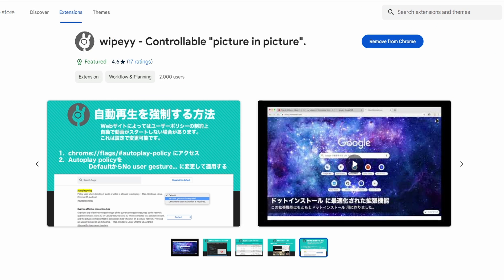In the description of this video, I included a link to this Chrome extension which is called Whippy. Now, as soon as you're seeing this, you might be thinking, well, I don't use the Chrome browser. And if you don't use the Chrome browser, that might be okay.